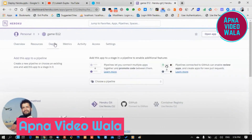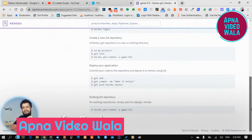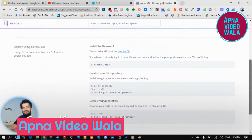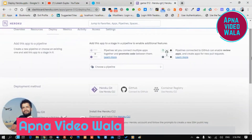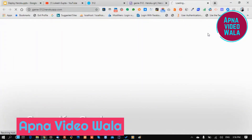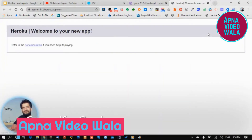Now you can see your app is successfully created. Now we want to install and deploy the code here on Windows. You can see the upcoming URL of your Heroku app.